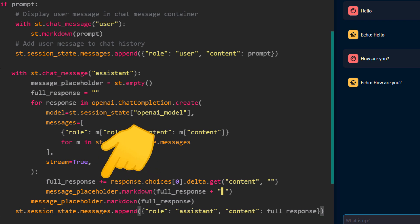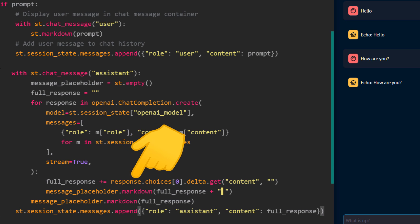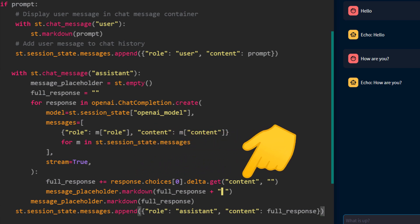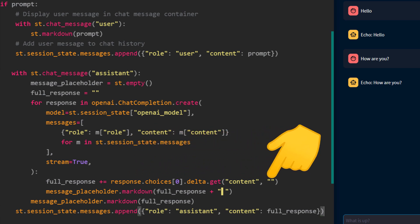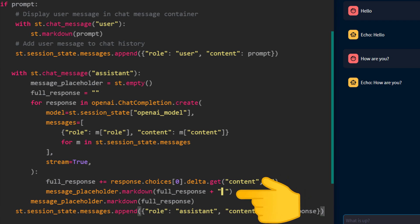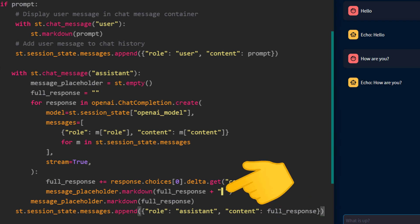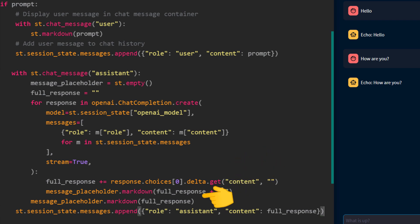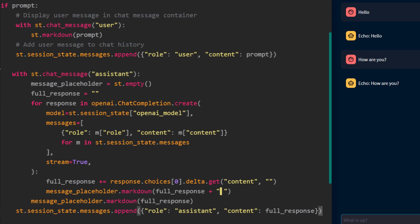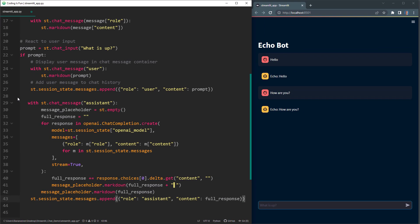In each iteration of the loop, we add a piece of the ChatGPT response to our full response string. Next, we use message placeholder to show the response in the chat window so far. I have included a vertical bar character at the end to simulate a blinking cursor and make it look like the assistant is still typing. After the loop, I will display the full response one more time using the message placeholder, but without the blinking cursor this time. Finally, we add the ChatGPT response to our messages list in the session state. This ensures that the response is saved and will be part of our conversation history for future interactions.